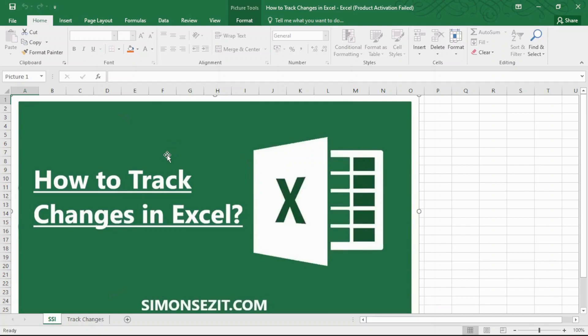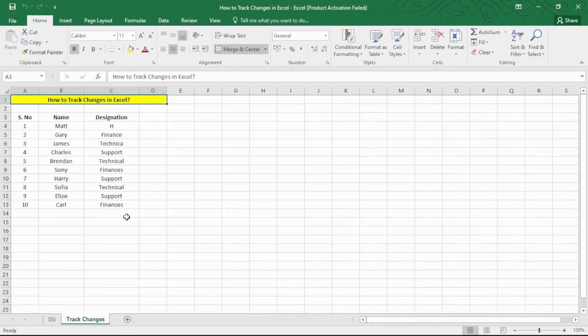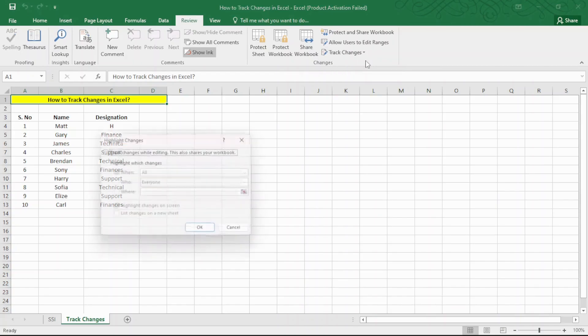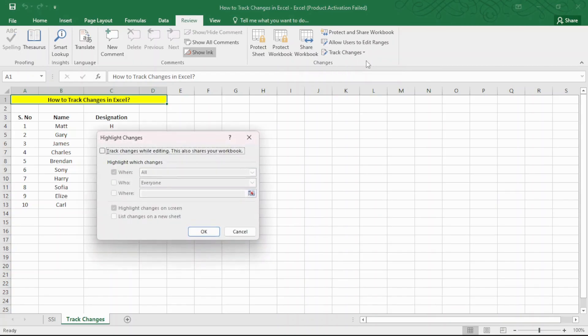Let us now see how to use the Excel Track Changes feature easily. To enable the Track Changes feature, go to the Review tab and in the Changes group, click on Track Changes and then click on Highlight Changes. In the Highlight Changes window, click on the Track Changes while editing. This also shares your workbook option and click OK.